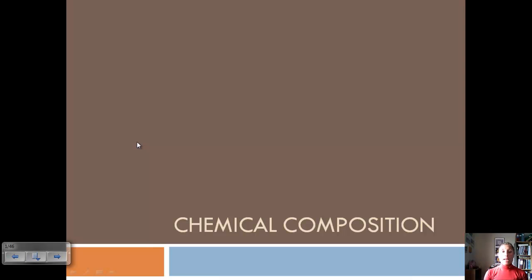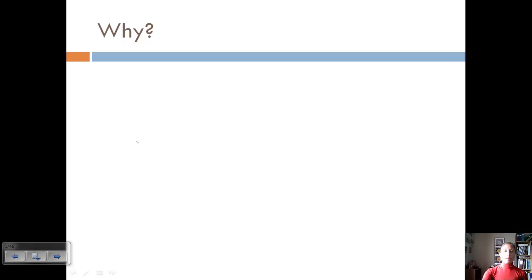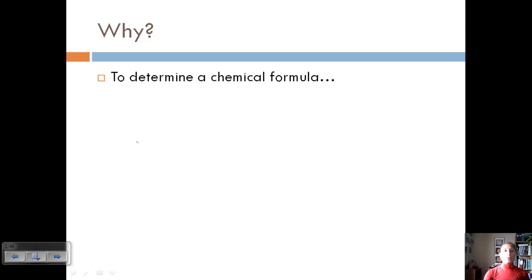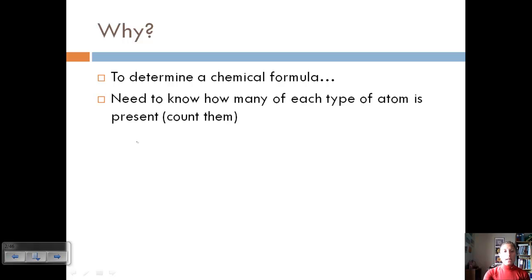Today we're going to start a new unit called chemical composition, where we'll use lots of different conversion factors to calculate different quantities. We've talked about chemical formulas, but we haven't talked about how to determine or calculate a chemical formula. In order to do that, we need to know how many of each type of atom is present — if we had a sample, we would basically need to count all the atoms and what type they were.